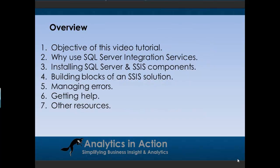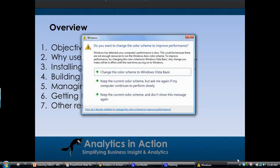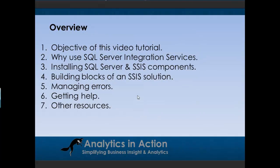So what I'll do — I'll talk about the objective of this video tutorial. I'll also talk about why you might want to use SQL Server Integration Services, go through the process of explaining how to get information on installing SQL Server, the various components of SQL in general. Then I'll get down to the nitty-gritty and talk about the building blocks of integration services, how to manage things like errors, some common ones you'll get. Then I'll also talk about a framework and how to get help, because there's lots of great resources out there to answer questions so you won't get roadblocked while learning the tool. Then I'll talk about other resources that might be helpful as well.